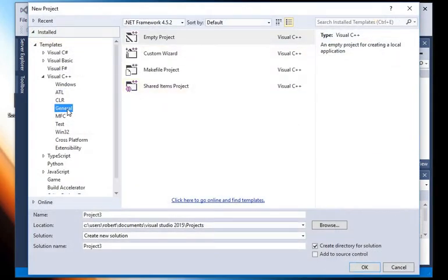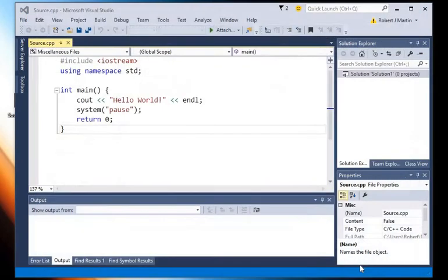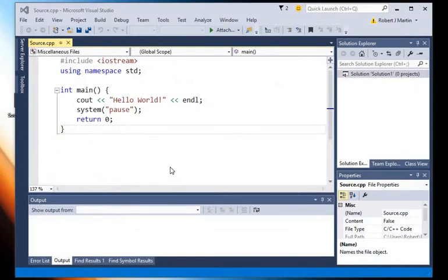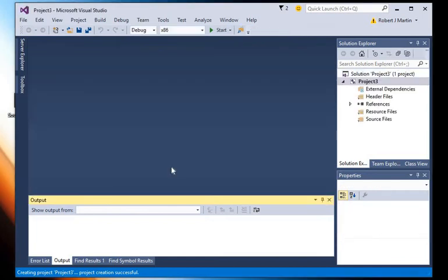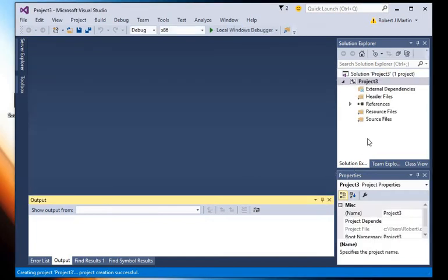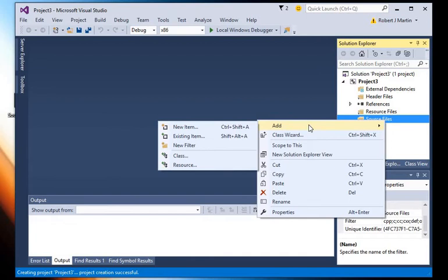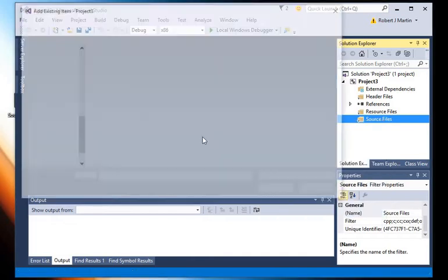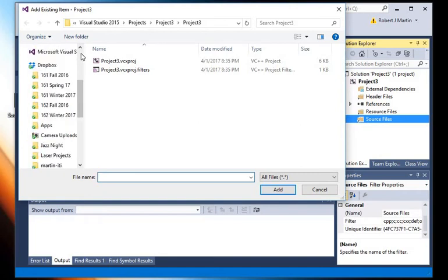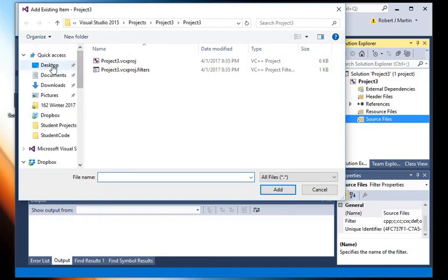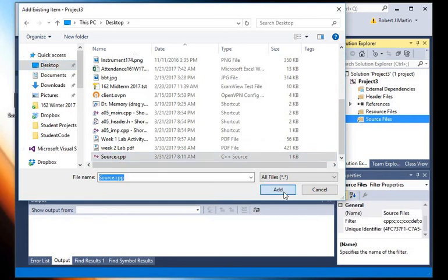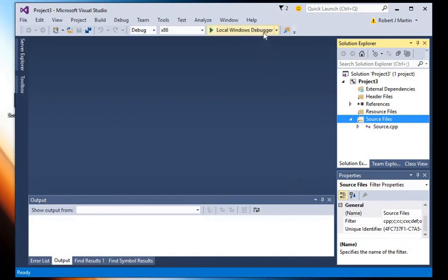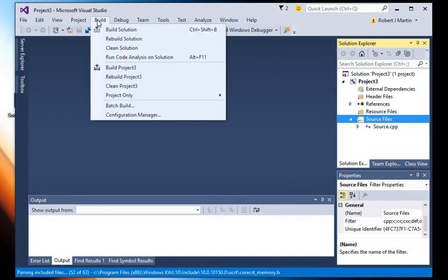Make sure it's General and Empty Project. Then what we can do when the Solution Explorer has the Source Files folder right there, instead of adding a new item, we can add an existing item. Then I can navigate to the desktop and select my source.cpp file, and now it is going to be part of my project, and we have access to the Local Windows Debugger and we can build our solution now.